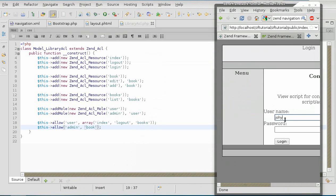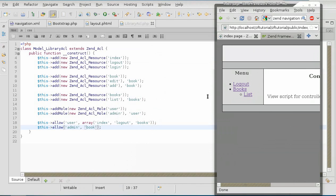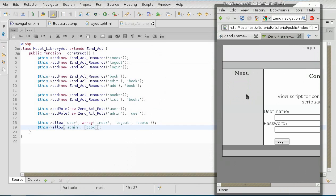He can add and edit books as well as list. While regular user can only list. OK, we are missing a login button. The problem is that when nobody is logged in, the zend auth instance is null.